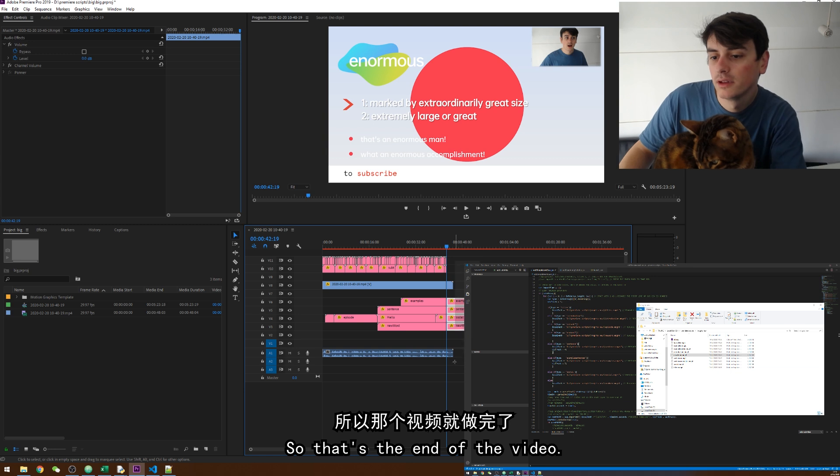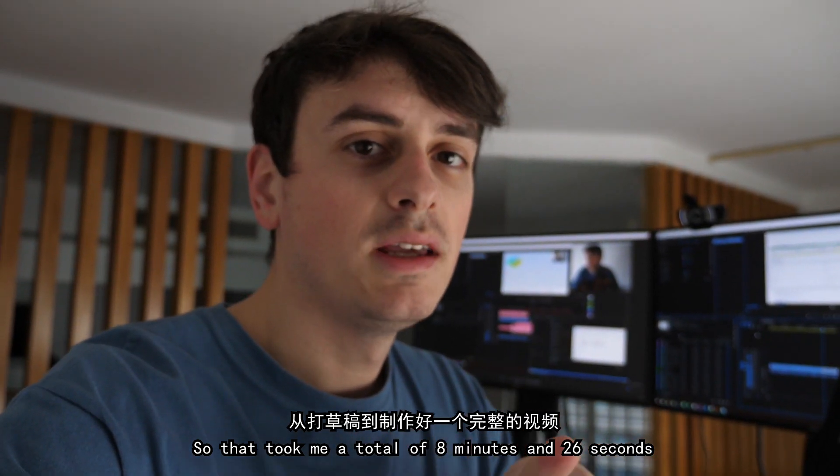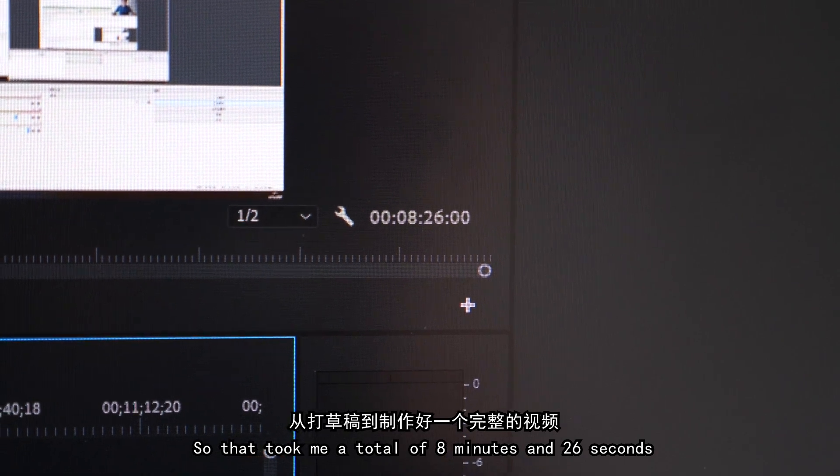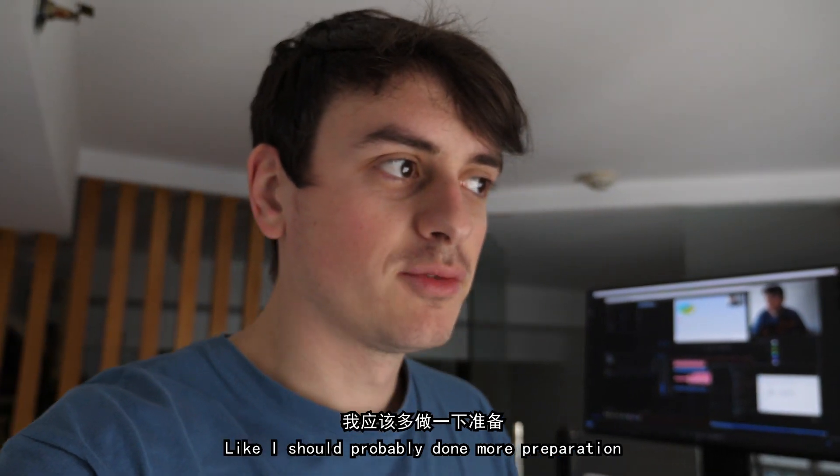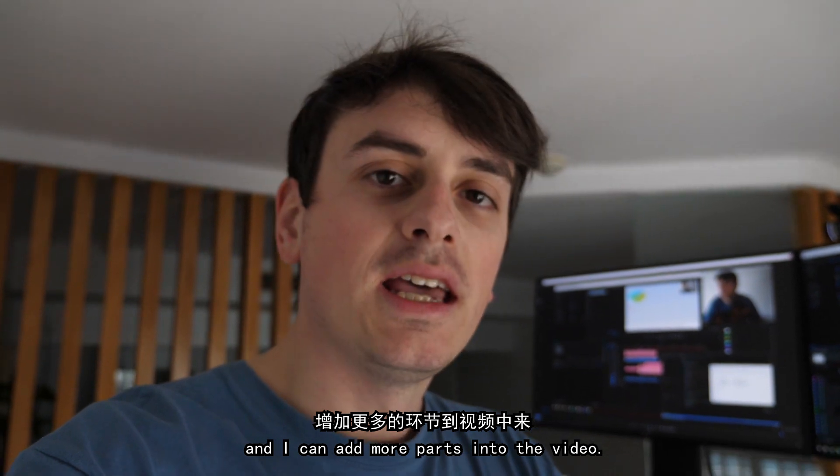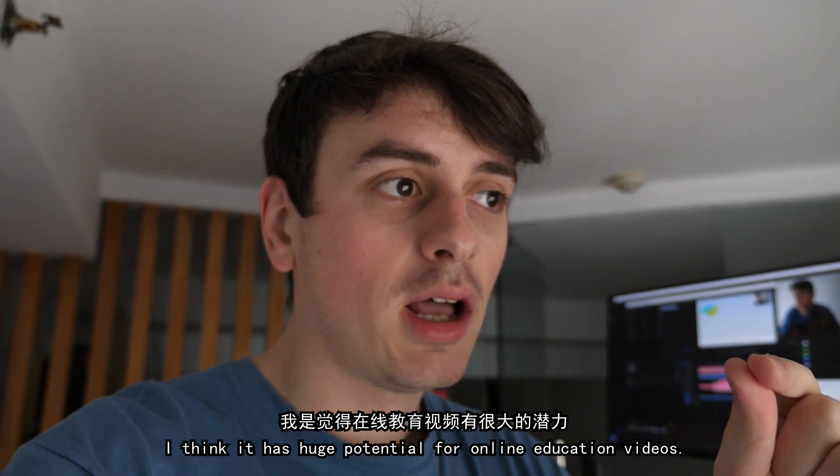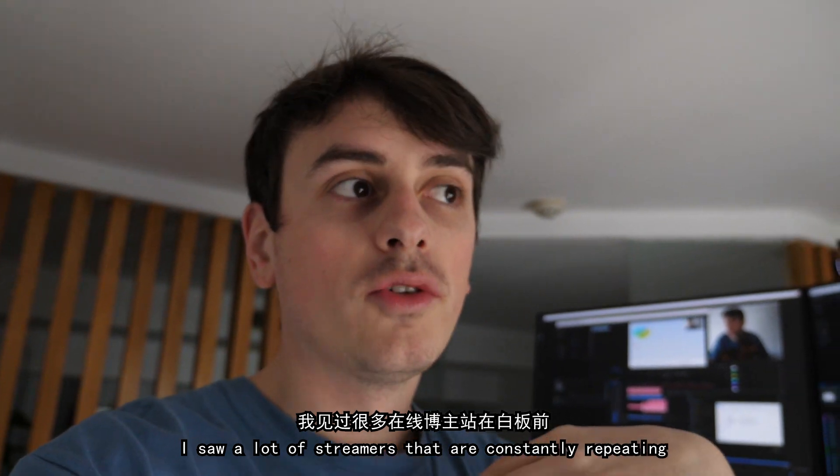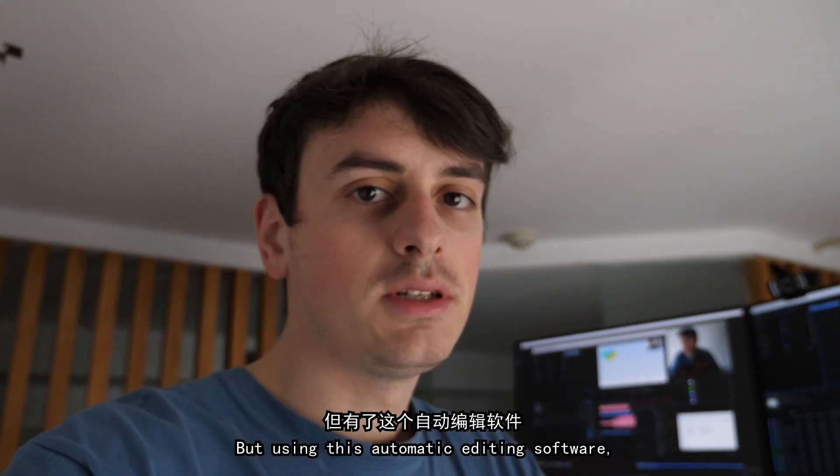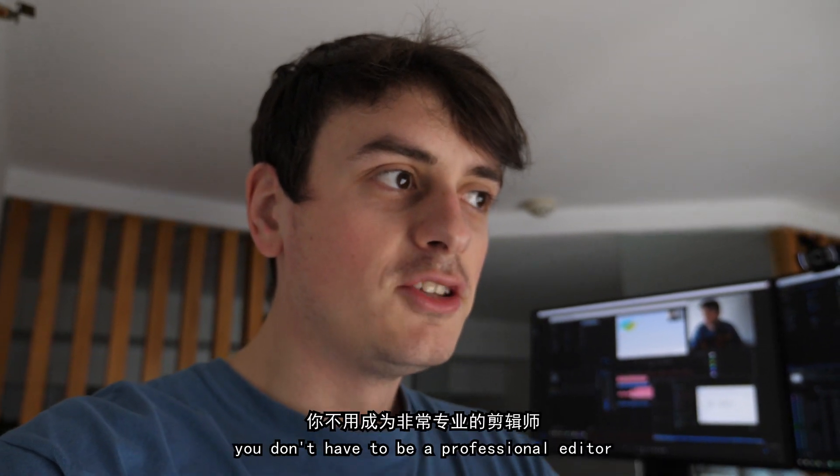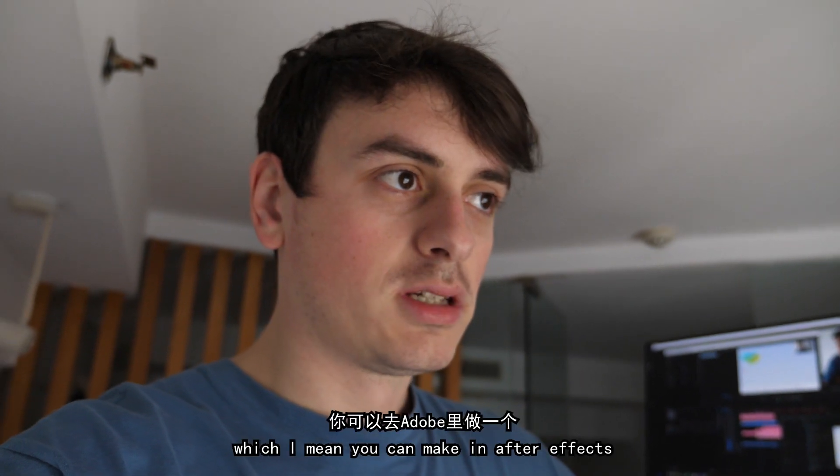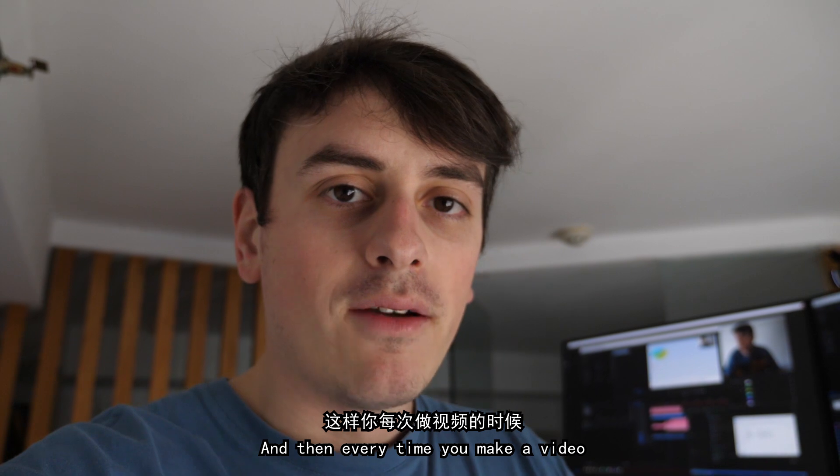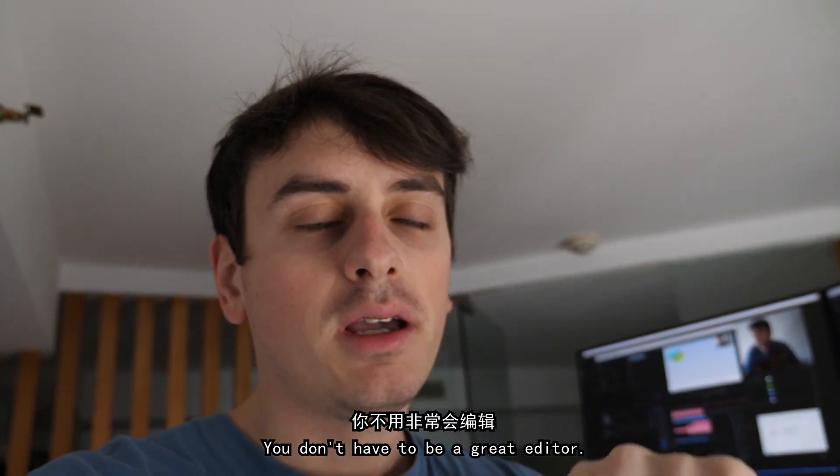So that's the end of the video. And that took how long? I would need to check. I don't know how long that took. So that took me a total of eight minutes and 26 seconds. From scratch to a completed video. Although the video isn't great. Like I should have probably done more preparation. And I can add more Huanjie into the video. I think it has huge potential for online education videos. I see a lot of streamers that are constantly repeating their own courses with a whiteboard behind them. And it looks really unprofessional. But using this automatic editing software. You don't have to be a professional editor. You just have to have a good Muban.